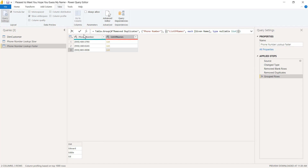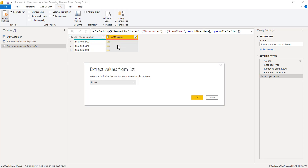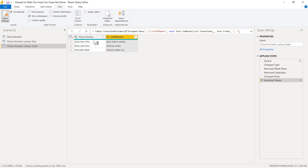Now it looks like the same thing, but instead of ABC up here it's got a little list icon and the bunny ears that we like so much. With the bunny ears we click and do the same thing we did before — Extract Values — to put a comma and a space between each item. I click on bunny ears, go to Extract Values, choose Custom, type comma space, and click OK. Now I've got a phone number and a list of names. I'll double click on the column and call it List of Names. It's the exact same table we got with the slow version, just a bit faster.